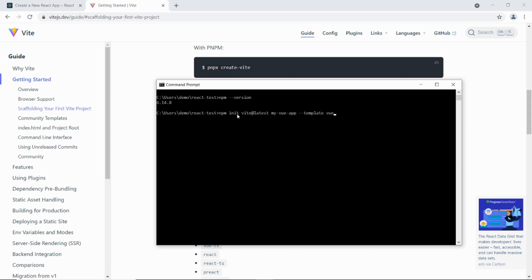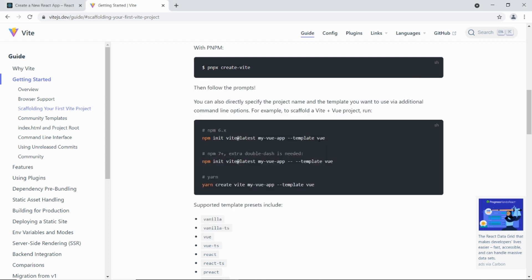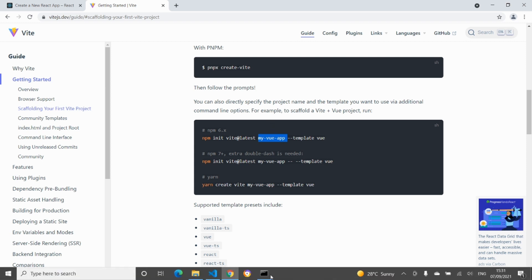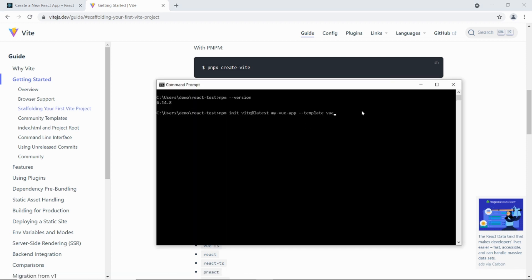Now the instruction contains two parts here. It's got the init Vite at latest, so that's basically telling it to install the latest Vite. And this is the application directory, and this will be the template that we're using. So we're going to be using React. So we're going to be changing that part and also going to change the directory name to whatever we want.